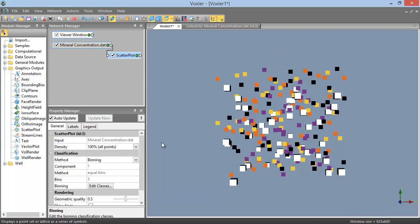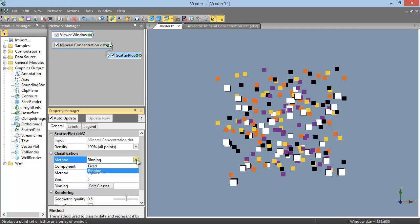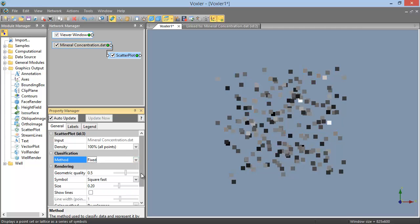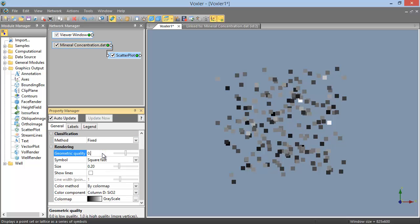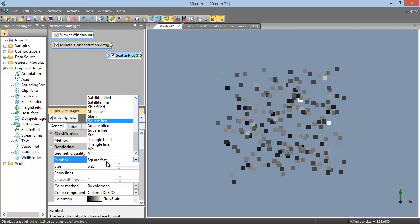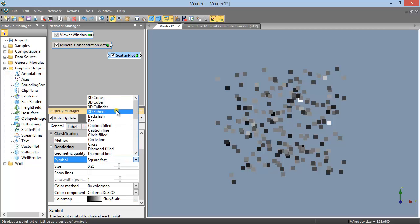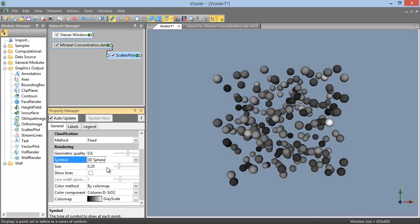When the method is set to Fixed in the Rendering section, you can set the geometric quality or resolution of the chosen symbol, the symbol itself, and the symbol size.